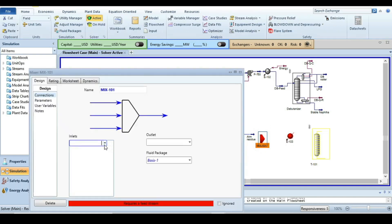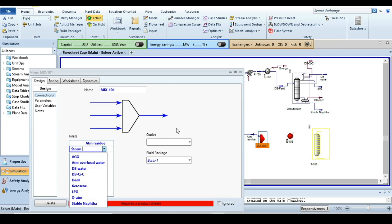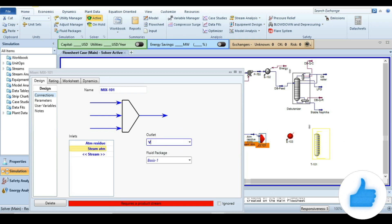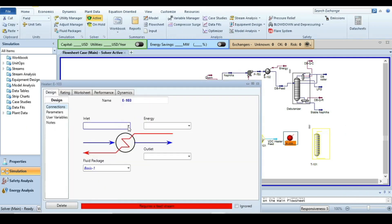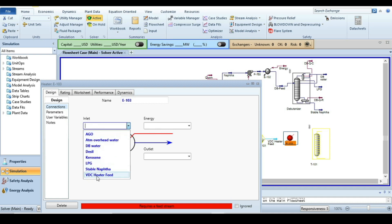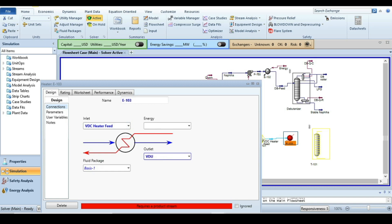Starting from the mixer: the first stream is the atmospheric residue and the second is the steam being injected to enhance velocity and avoid coke formation — named 'Steam_ATM'. The outlet is named 'VDU_Heater_Feed'. Then click on the heater; input is 'VDU_Heater_Feed', output is 'VDU_Vacuum_Distillation_Column_Feed', and the energy stream is named 'VDU_Q'.